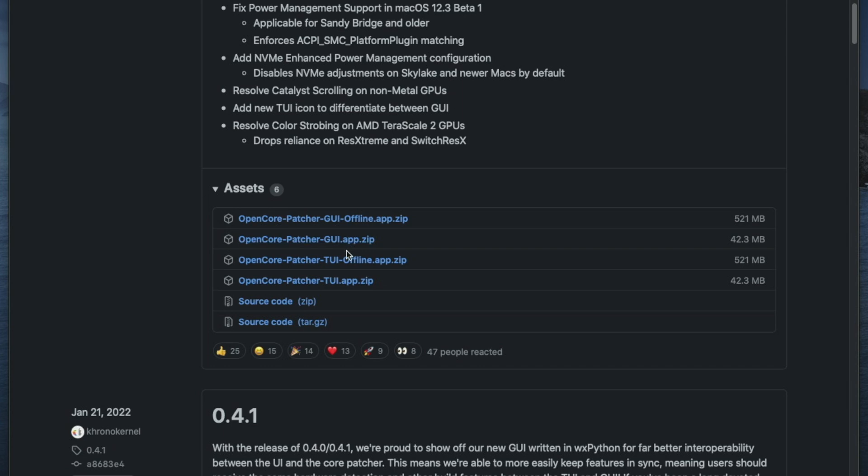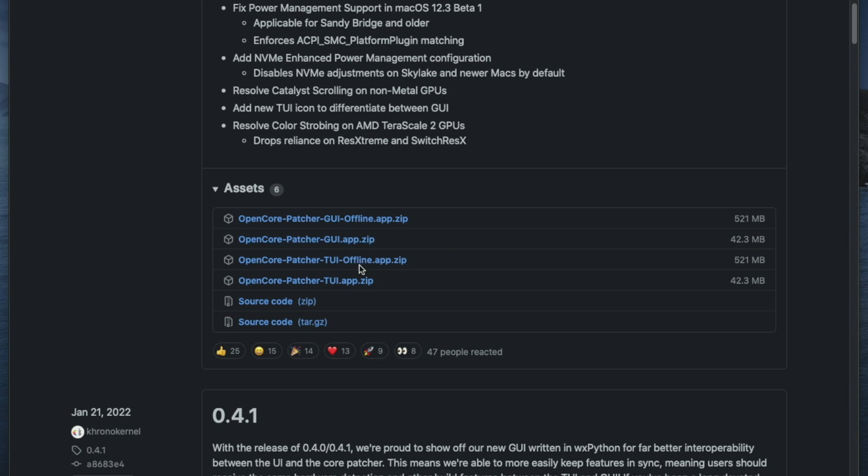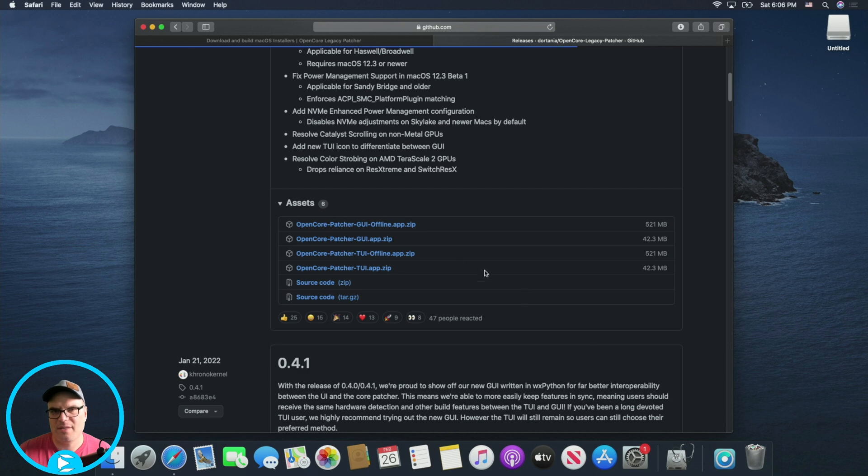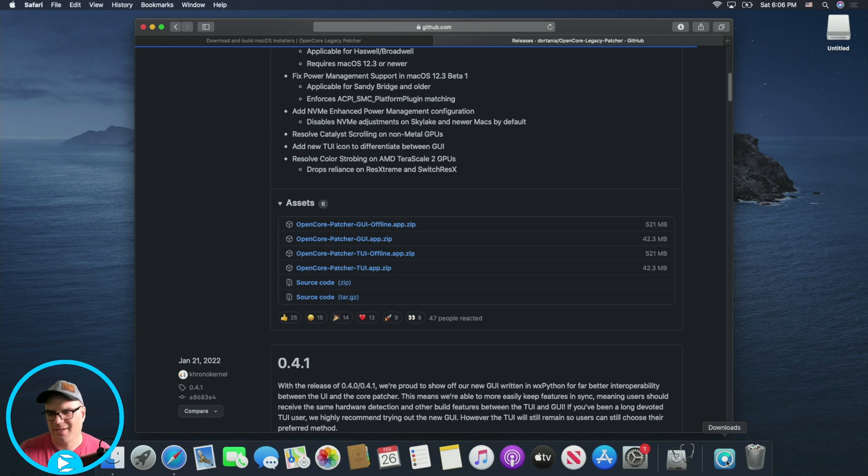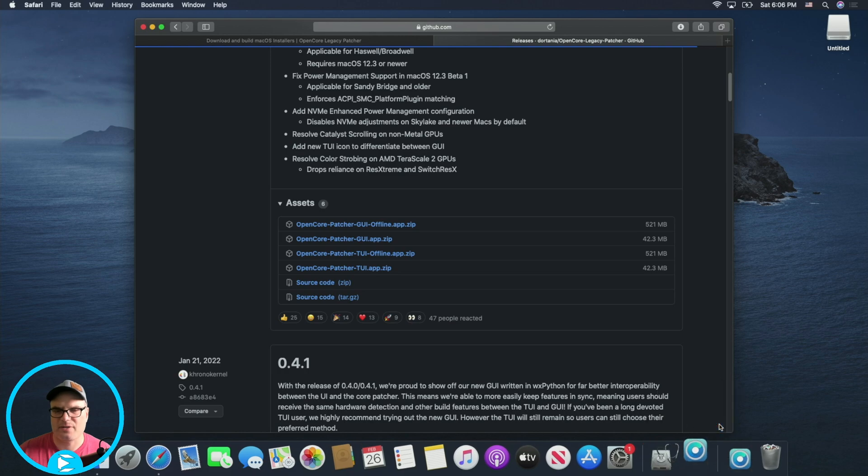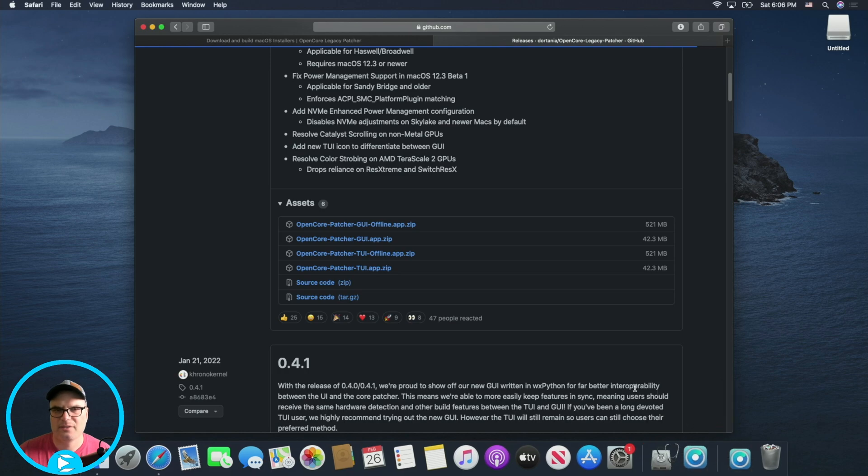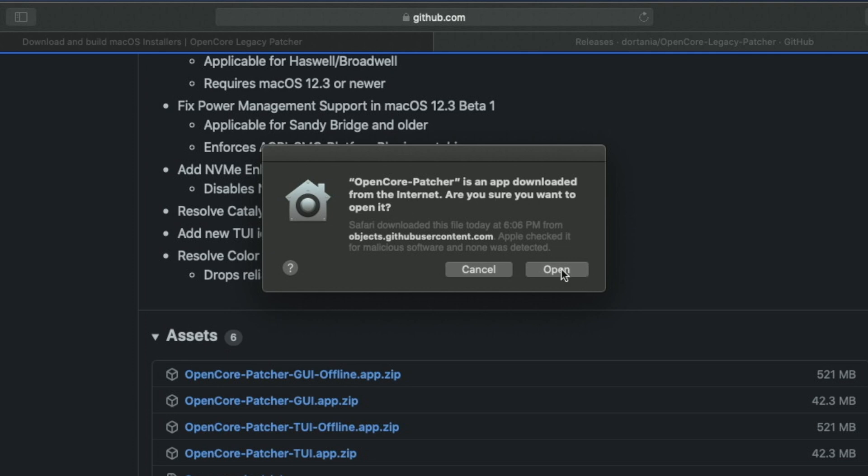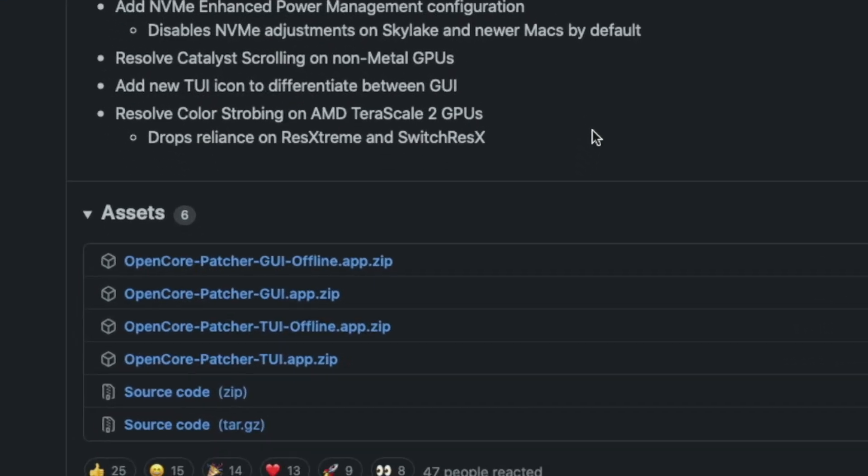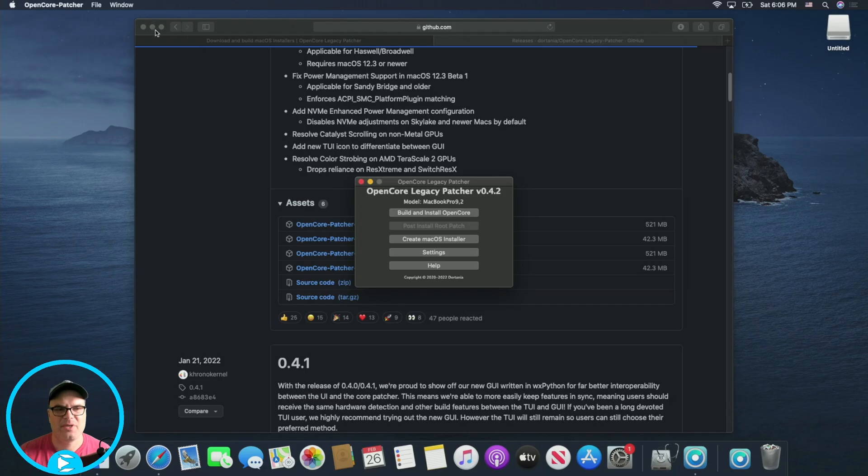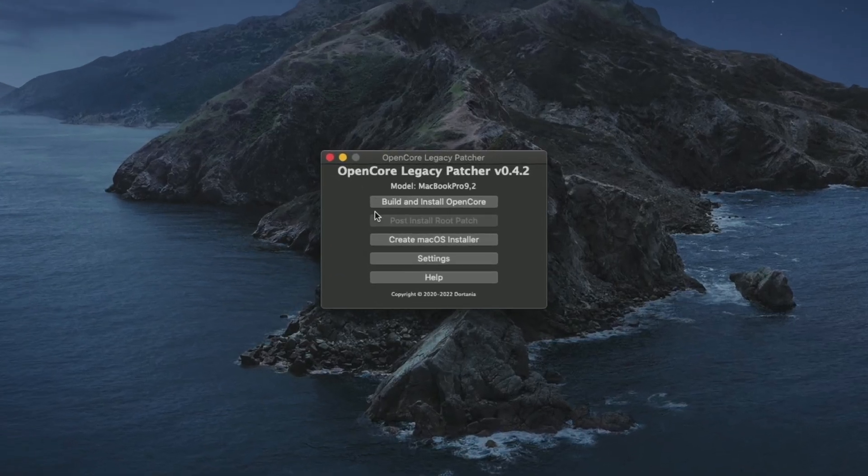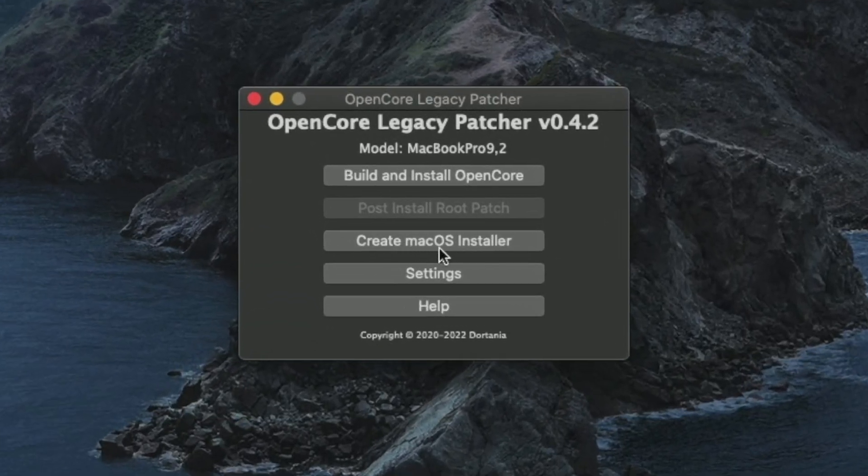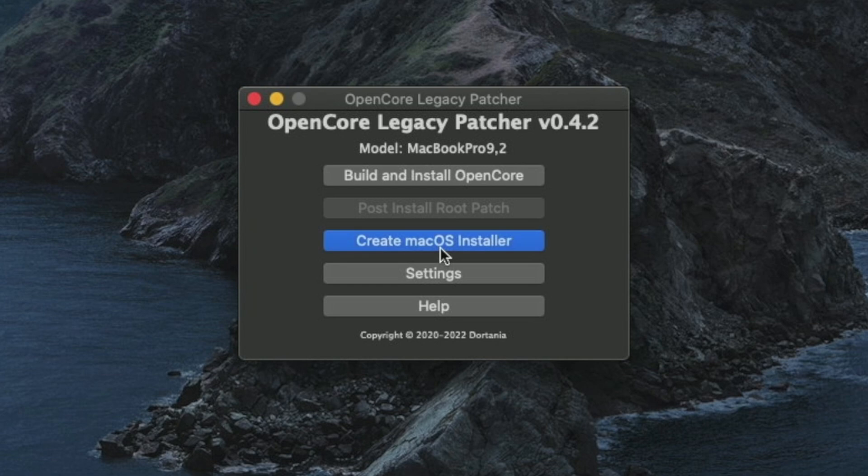This is just going to take us to a GitHub page. This is all perfectly safe. We're going to scroll down just a little bit and download the open core patcher GUI.app.zip. So download that it's only 42 megs. It should download relatively quickly. Once it's downloaded, it should automatically unzip that file. If it doesn't, you'll need to extract that zip archive, but assuming it extracted by itself, we're just going to go and launch that open core patcher. Just hit open to give it the okay to run it.